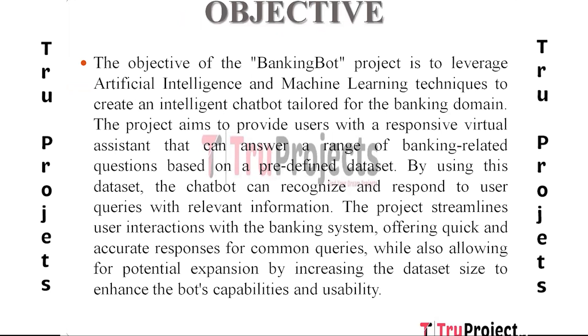Objective: The BankingBot project's objective is to use artificial intelligence and machine learning techniques to build a smart chatbot specifically designed for the banking industry. A responsive virtual assistant that can respond to a variety of banking-related queries based on a predefined dataset is what the project seeks to provide users. This dataset enables the chatbot to detect user inquiries and provide pertinent information in response.